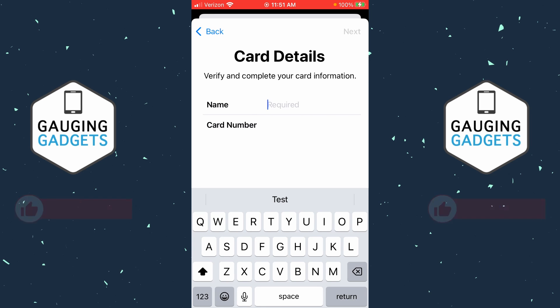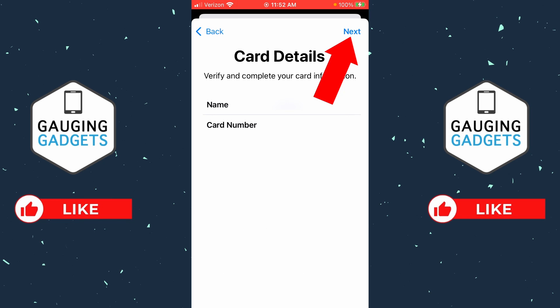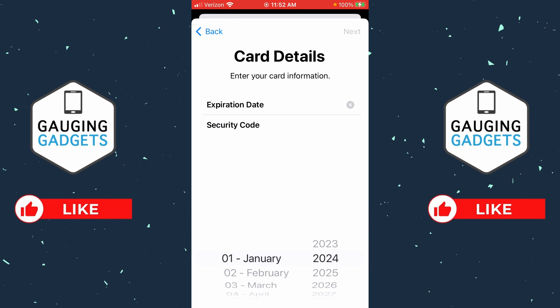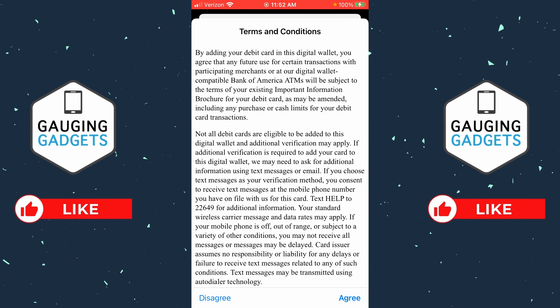Now we just need to enter the information on our card, such as our name and our card number. Once you've entered the required information, select Next, and then we'll need to enter the expiration date and the security code, and select Next.